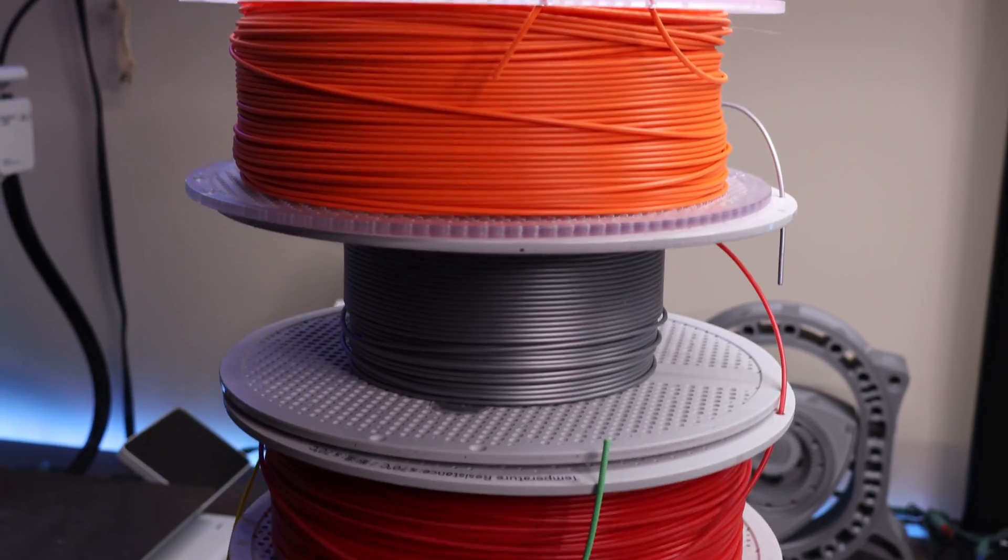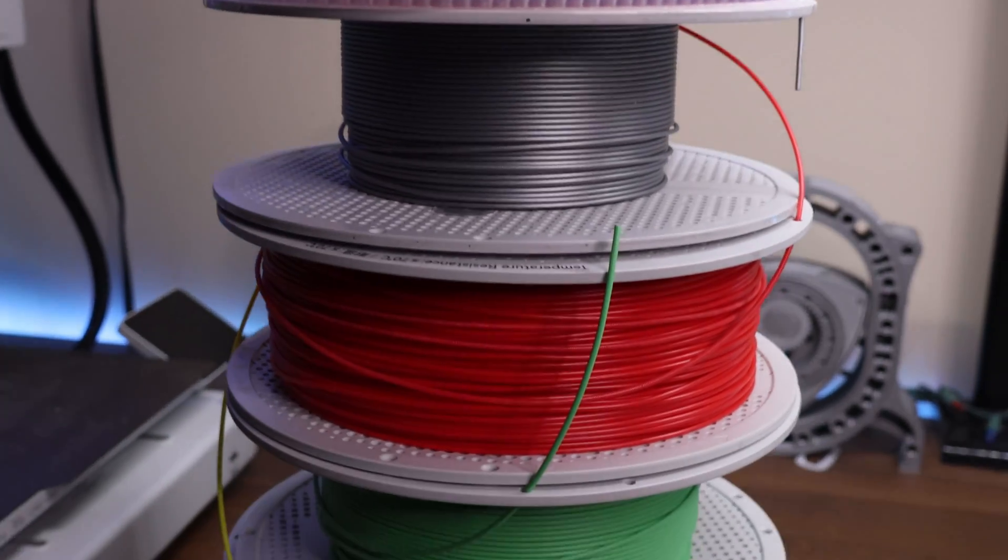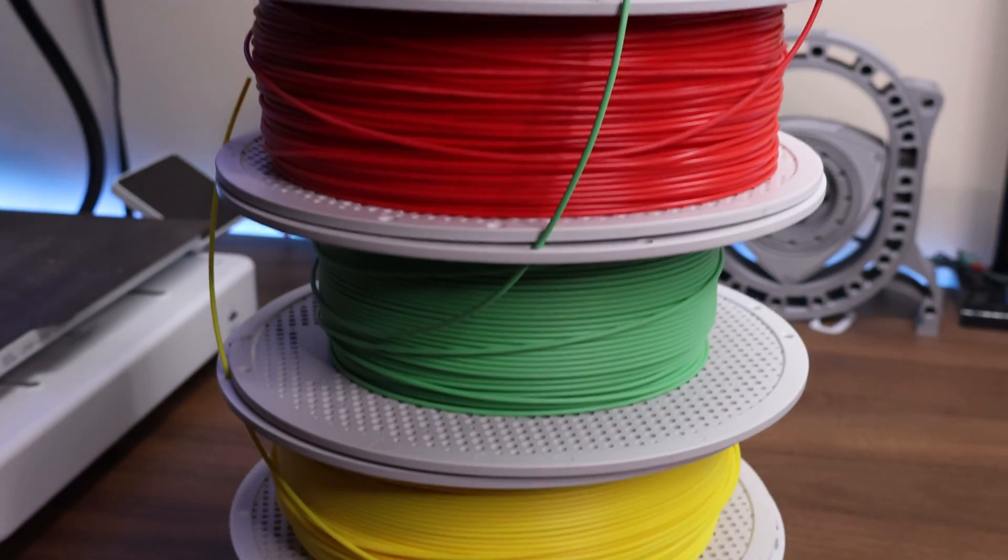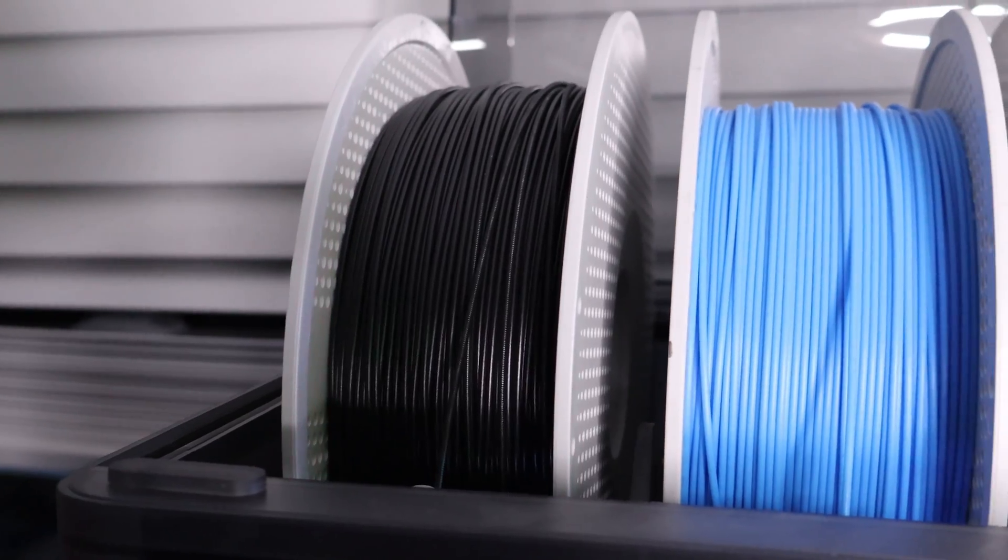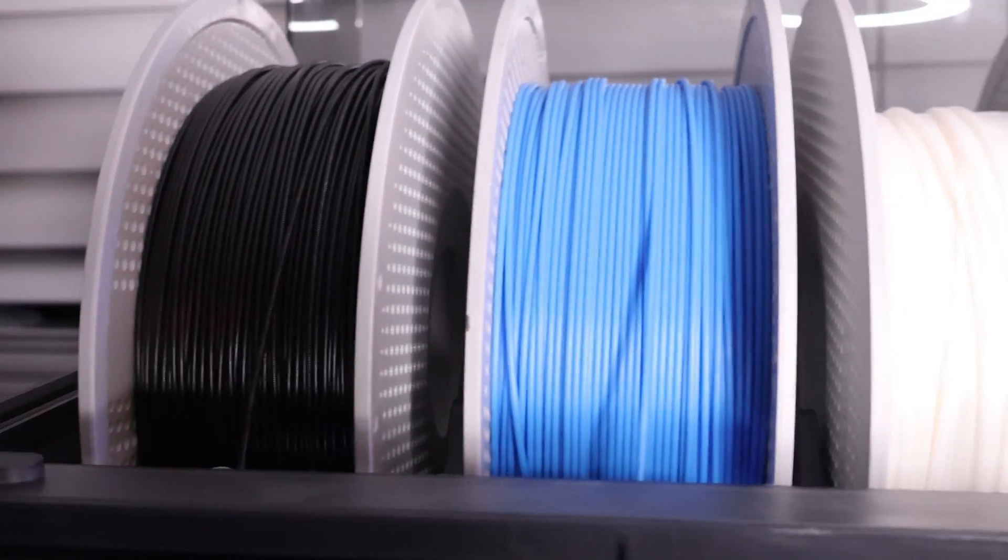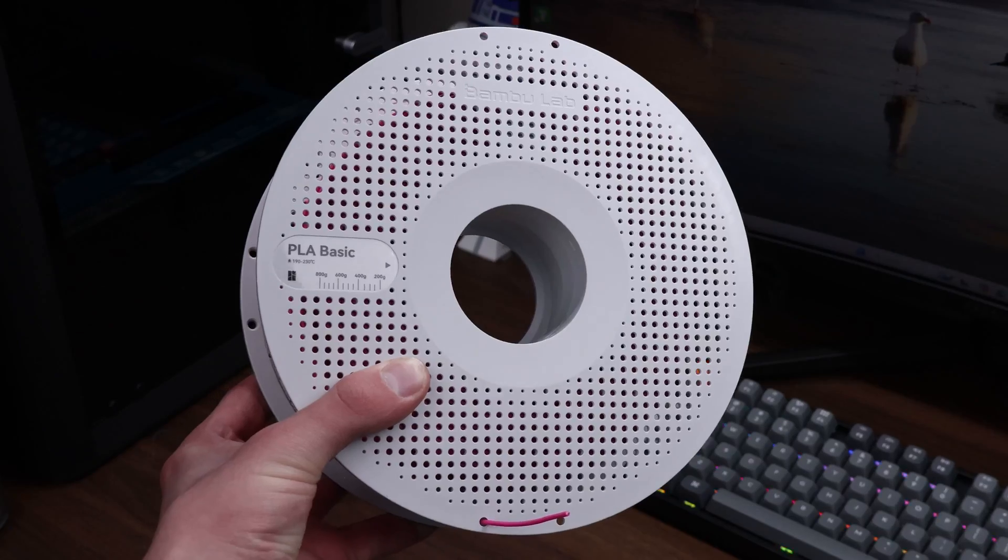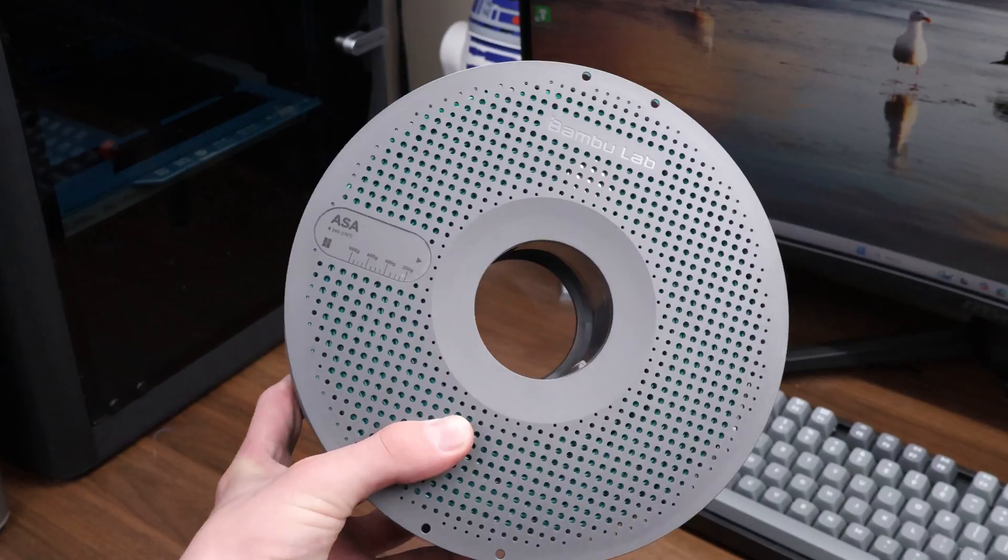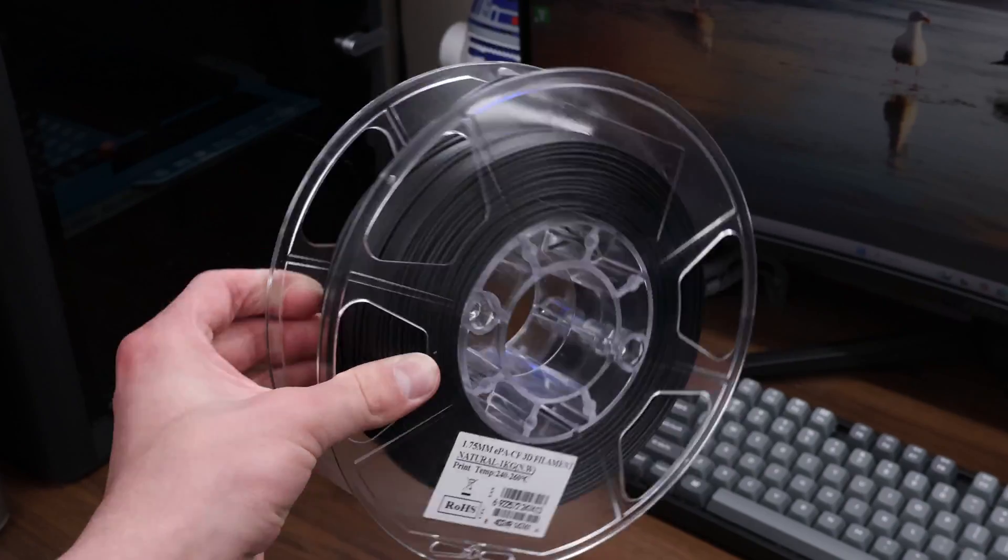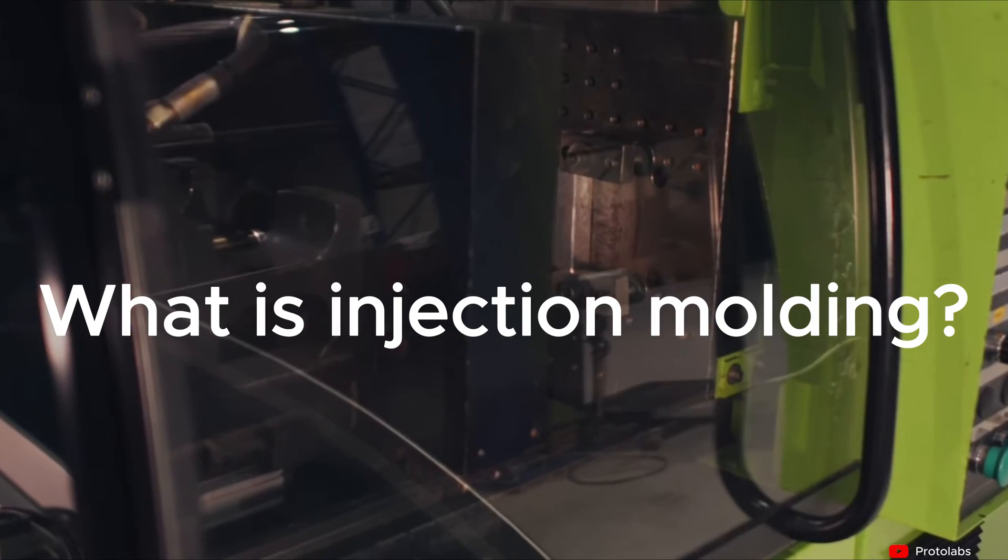There are many different types of filaments, which each present different strengths and weaknesses. The main few that are used 99% of the time are PLA, PETG, ABS, ASA, and nylon. These are just different types of thermoplastics. A thermoplastic is just a plastic material that can be reheated and reformed into different shapes multiple times.